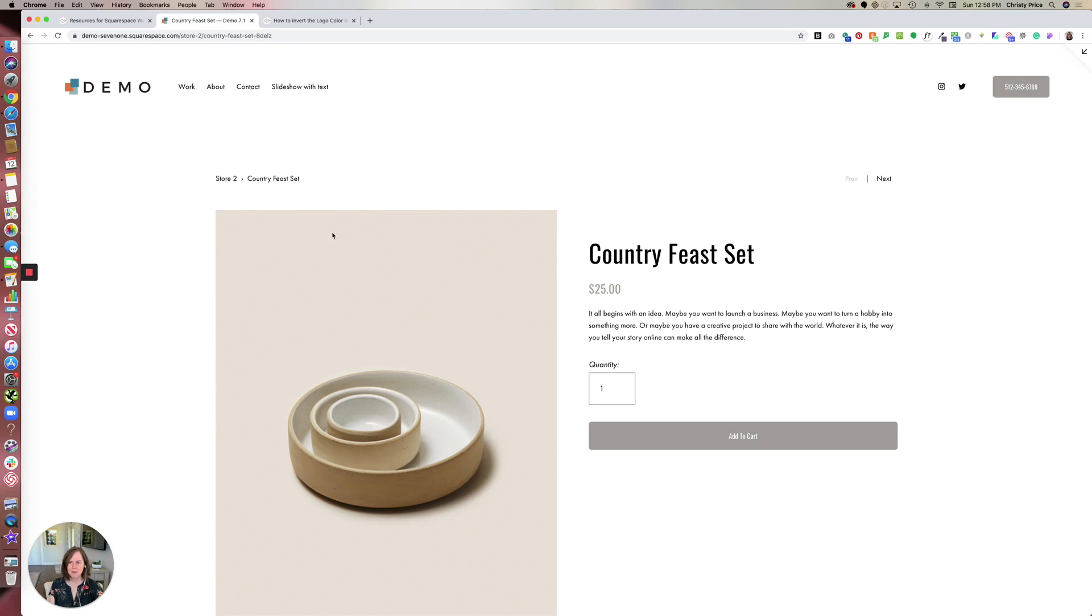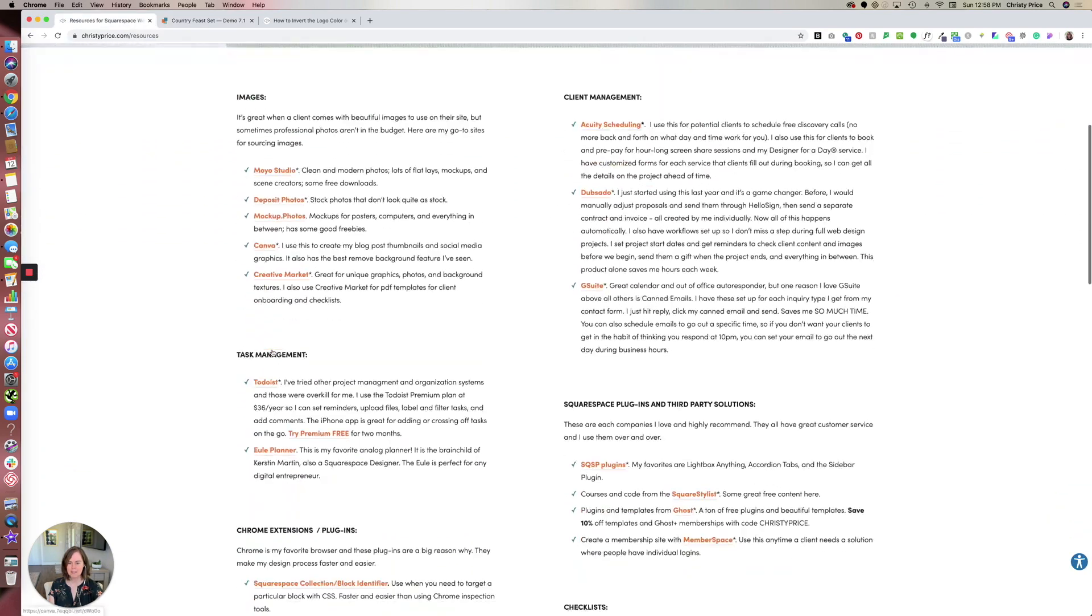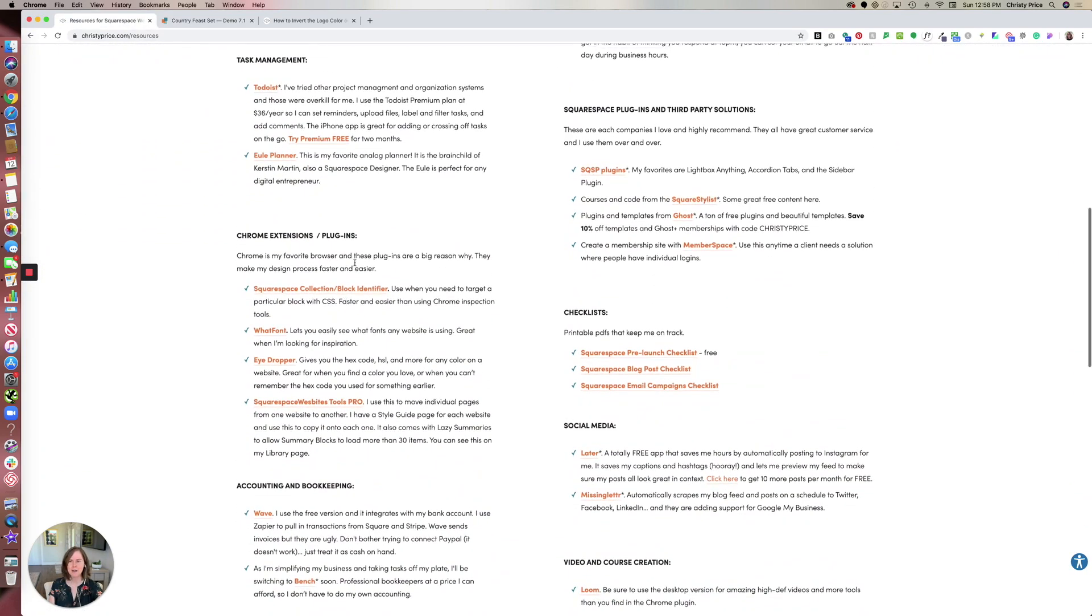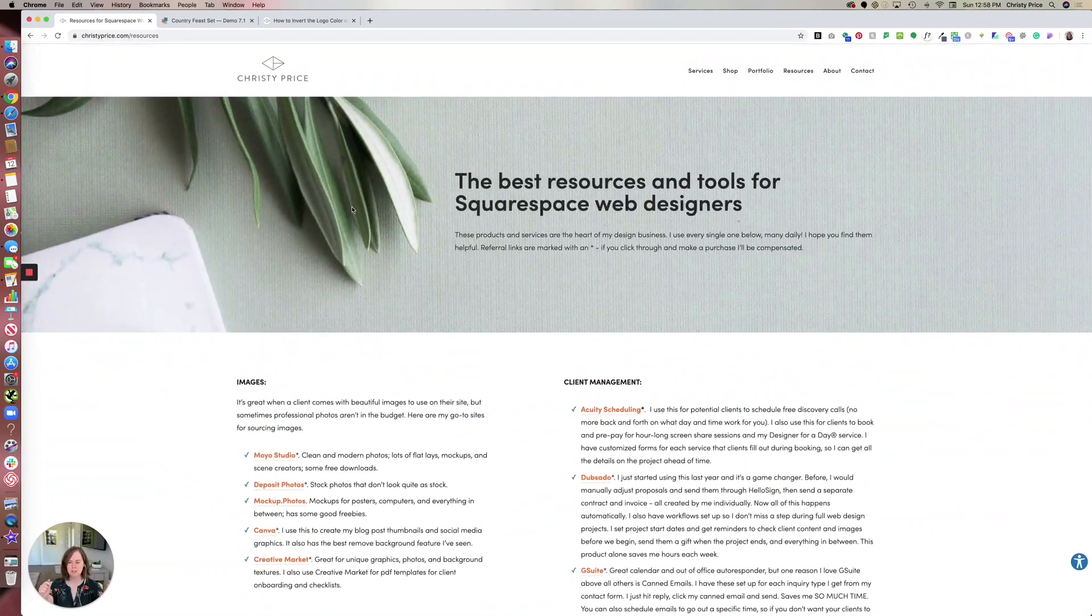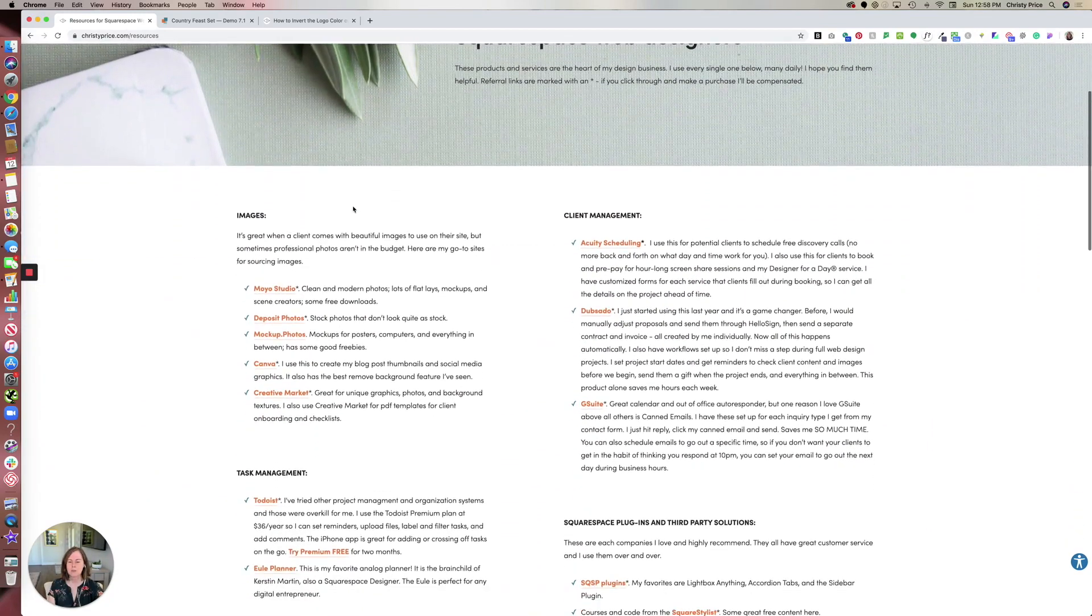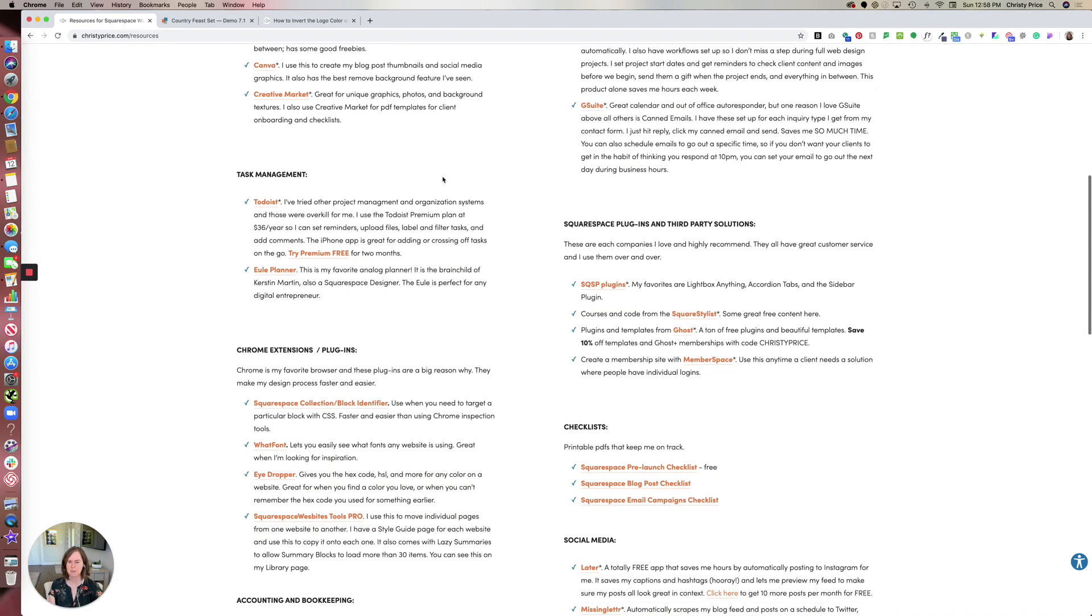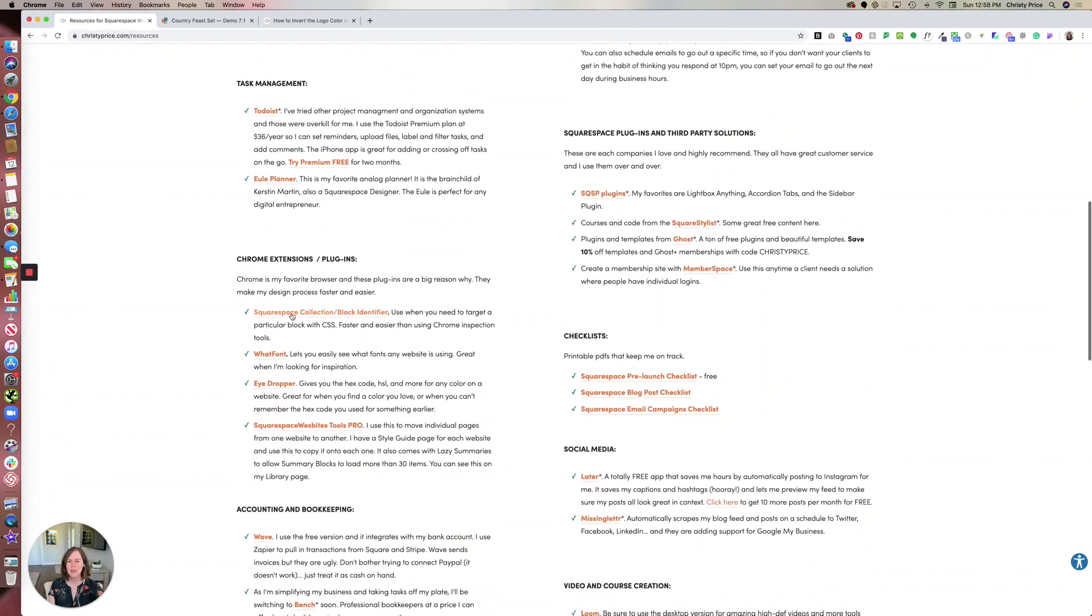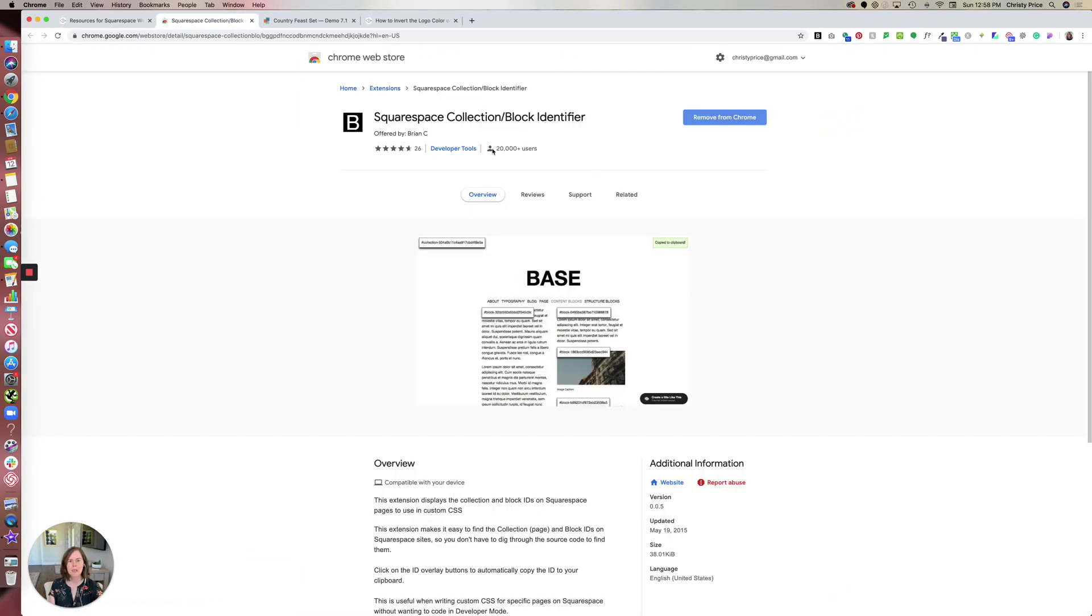And the way to do that is to use a plugin for Chrome that's called the Squarespace block collection identifier. So if you go to my resources page, I'll put a link to that down below. And you scroll down, I have a list of all the Chrome plugins that I love and use, as well as resources that I use in my business. But click on this one, Squarespace collection block identifier, go ahead and install this on your Chrome browser.